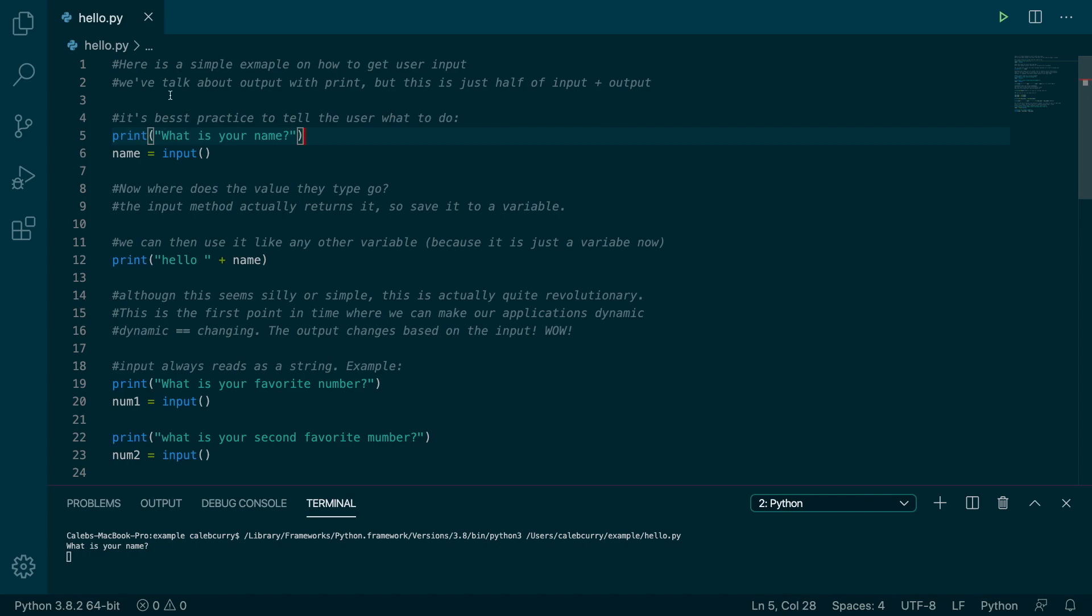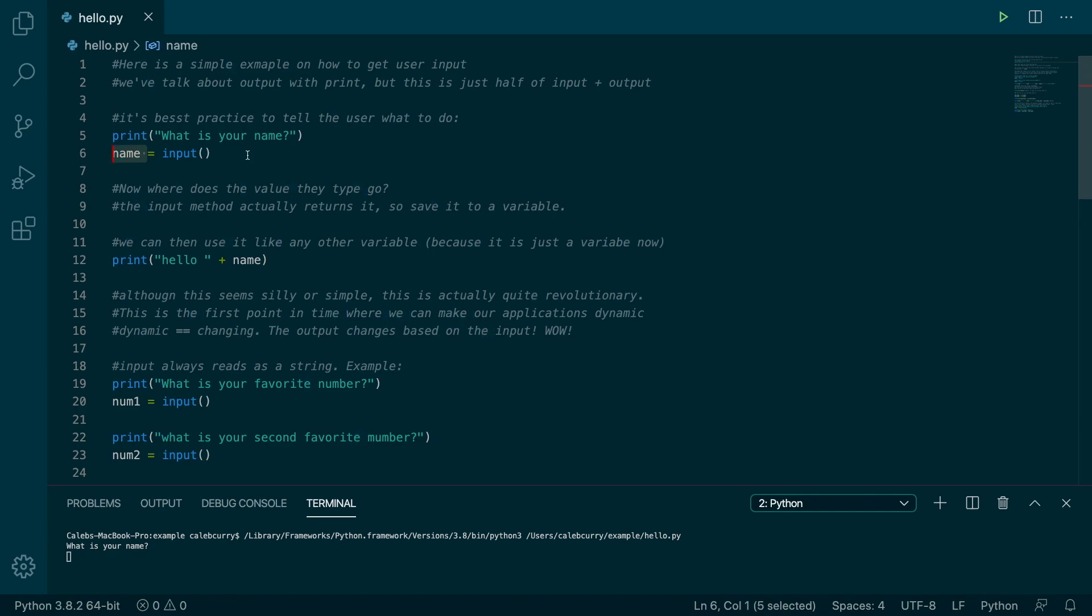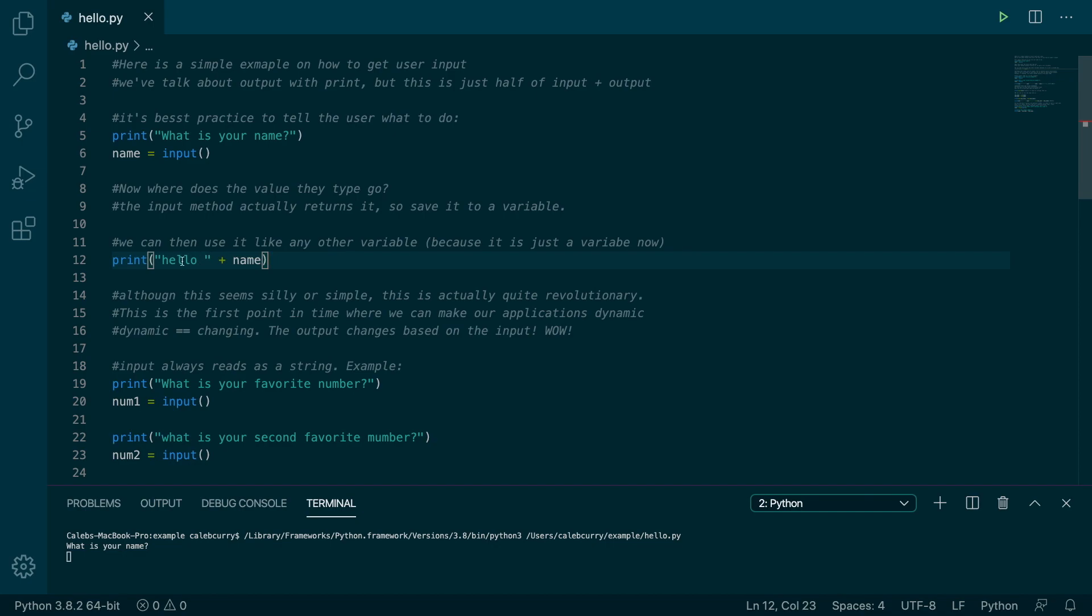So the very first thing I want to show is that you can get user input and assign it to a variable and then use that variable within an expression such as this here. And it can automatically be concatenated. We're using a string and a string, no issues at all. And it will get that input right here. So we put in Caleb and it says, hello, Caleb, right there.